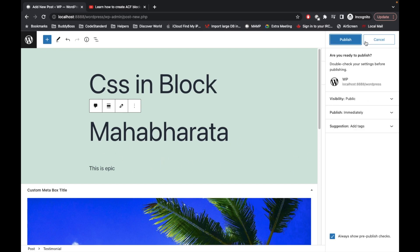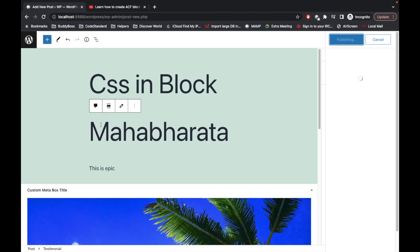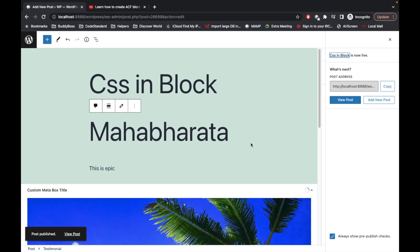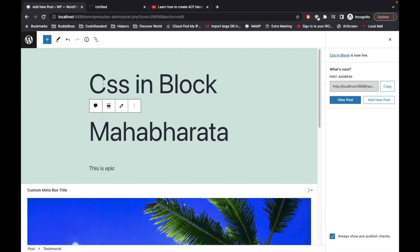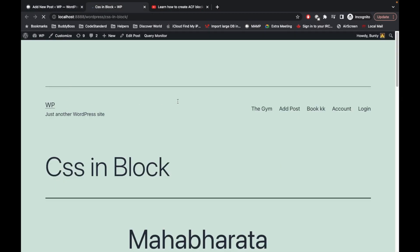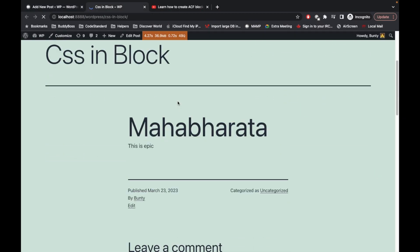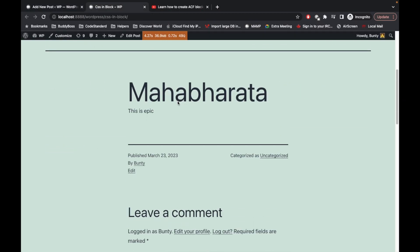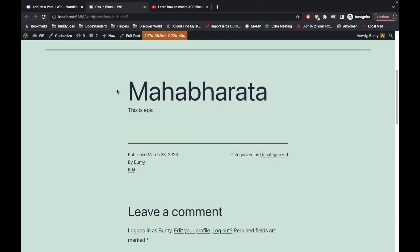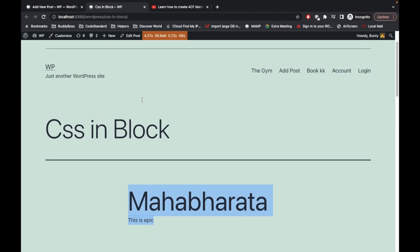In that we have provided these two fields, so let's add one title called Mahabharata. This is what we have done in the previous video, and there is no CSS we added for this block.